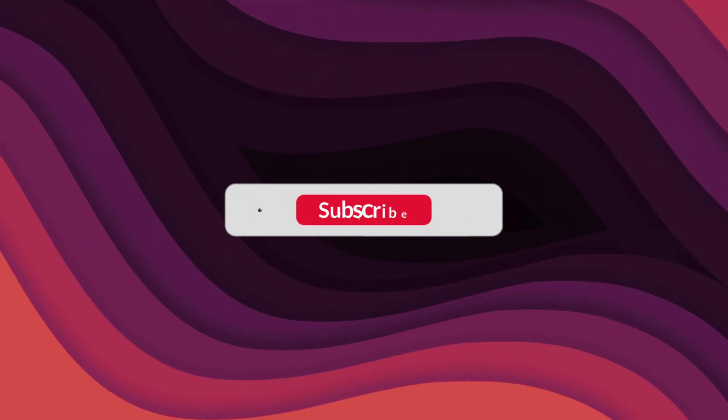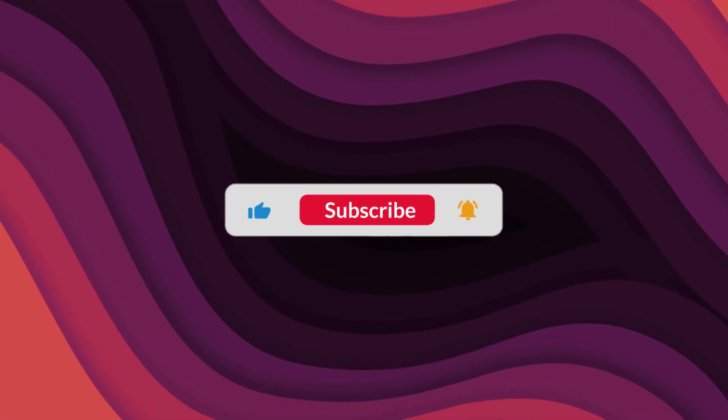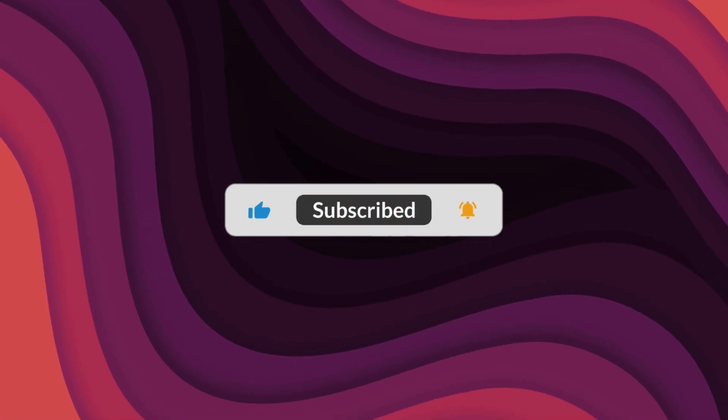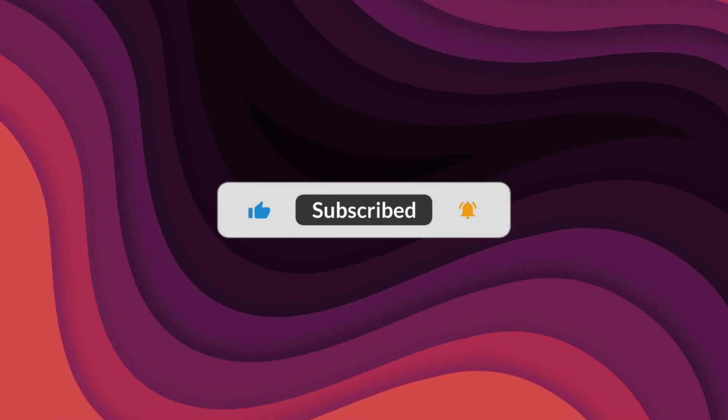As always, thanks for watching. If the video helped, make sure to leave a like and feel free to subscribe. See you in the next one.